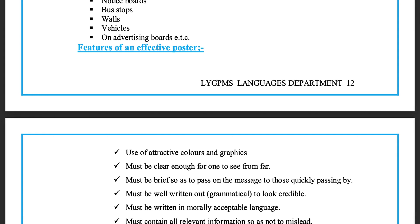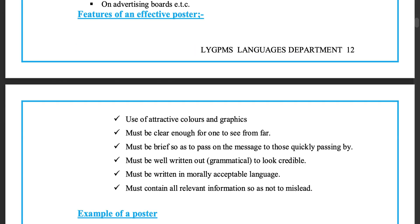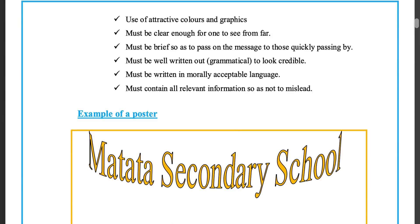Features of an effective poster: use of attractive colors and graphics; must be clear enough for one to see from far; must be brief so as to pass on the message to those quickly passing by; must be well written out grammatically to look credible; must be written in morally acceptable language; must contain all relevant information so as not to mislead.